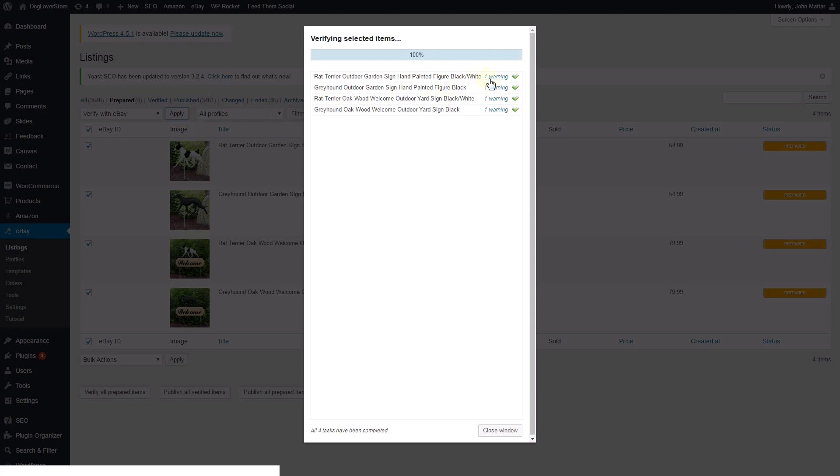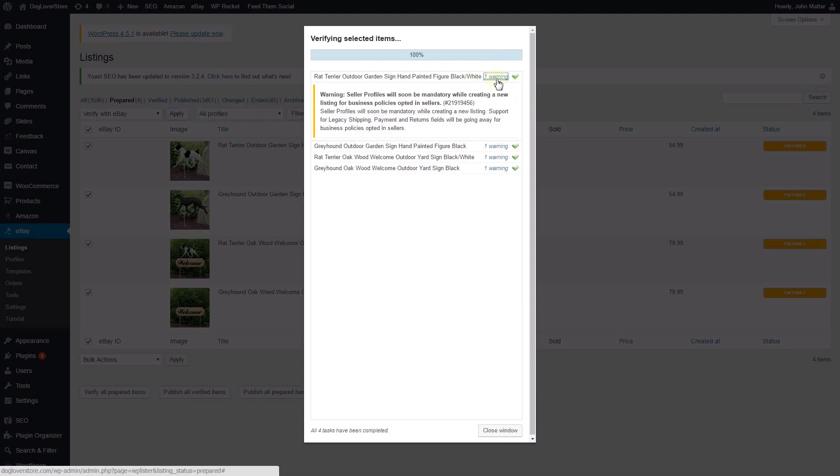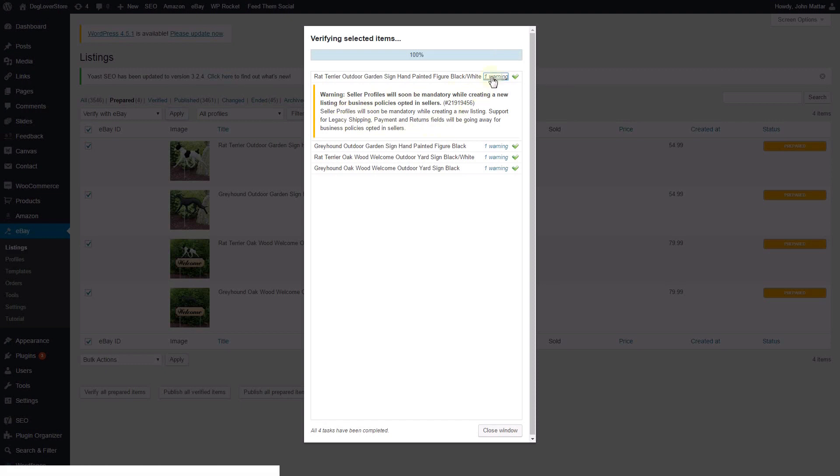For example, in this video, the warning is notifying the seller that in the near future, sellers opted into the Business Policies program must use policies for returns, shipping and payments.